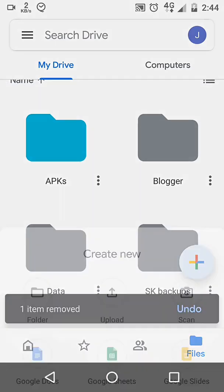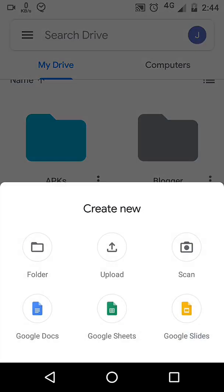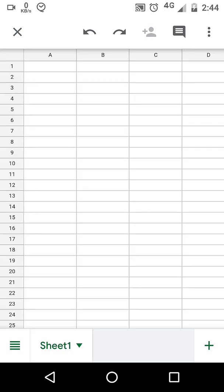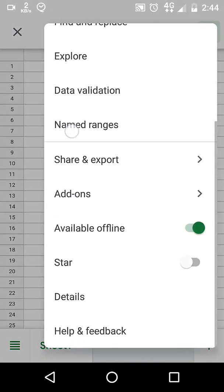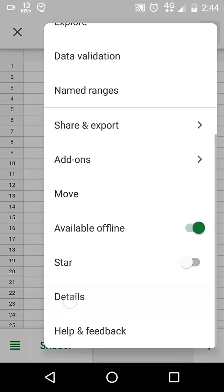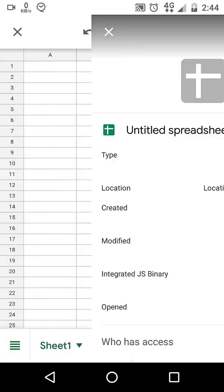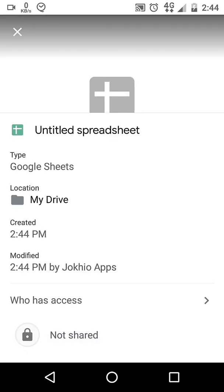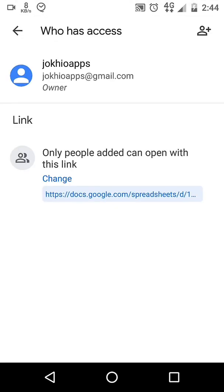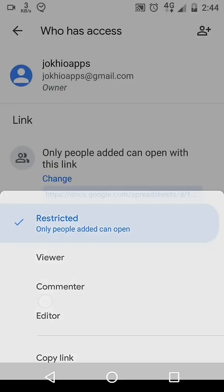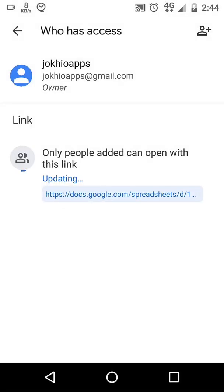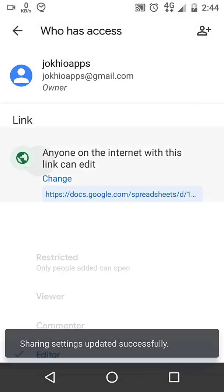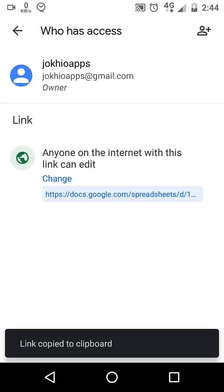Go to Google Drive, add new sheet. From three dots menu, go to details. Tap on who has access. If it has restricted permissions, allow editor permission and copy the link.